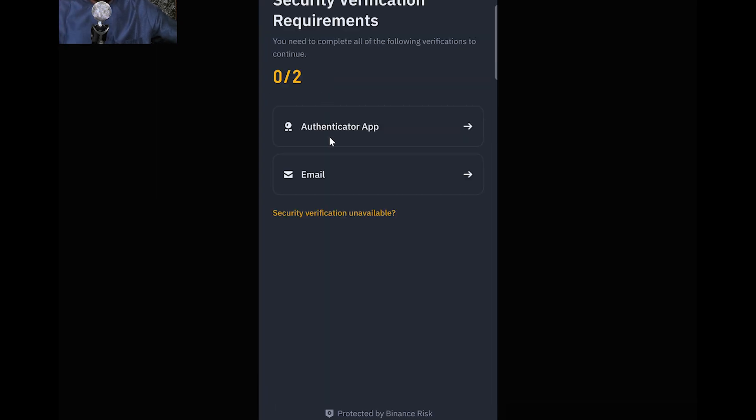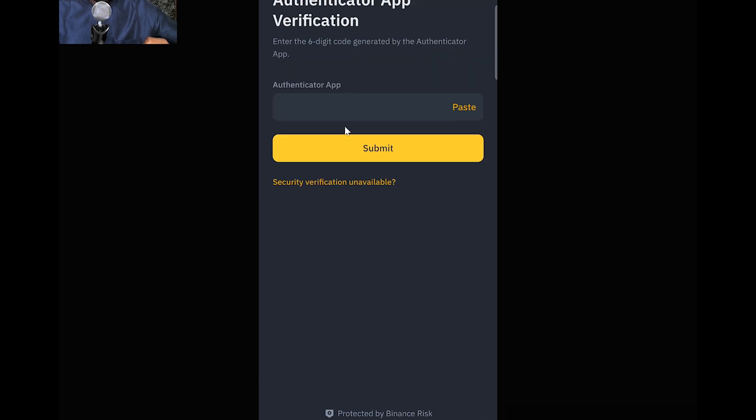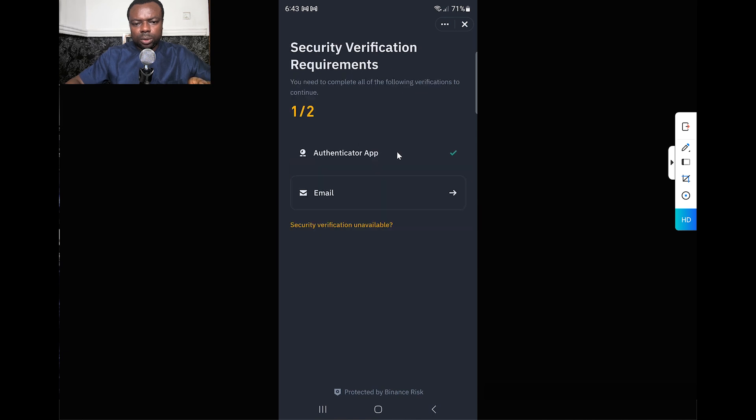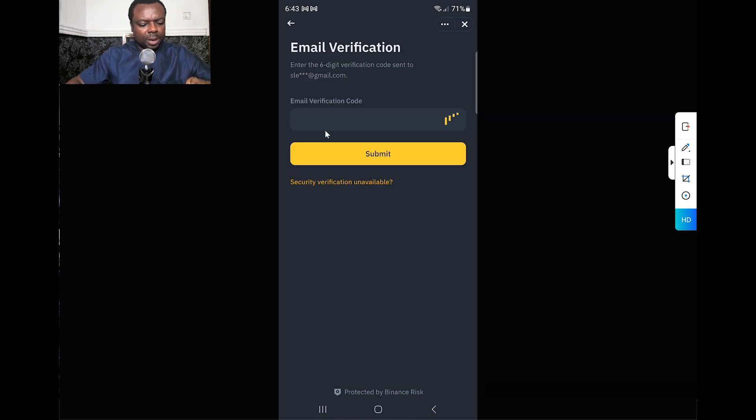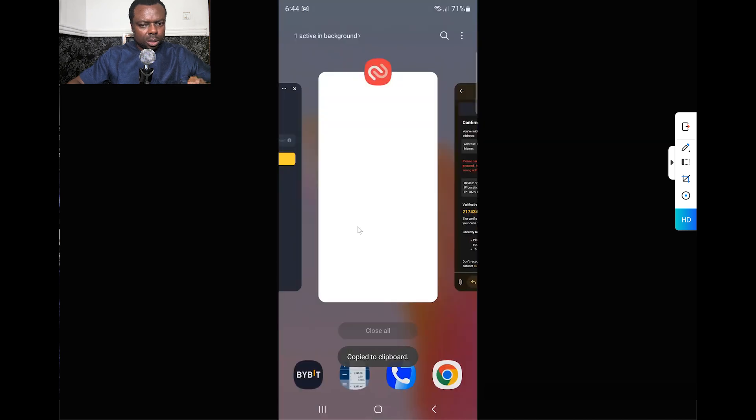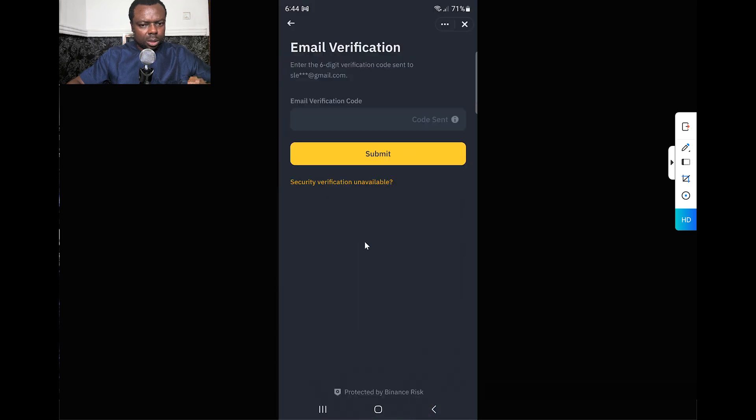I use my authenticator and submit. This passes. I do the same thing for email authentication - I paste the code as well. That's it, now showing withdrawal processing. It's 6:44 at this time, let's see when it will get to the other side.